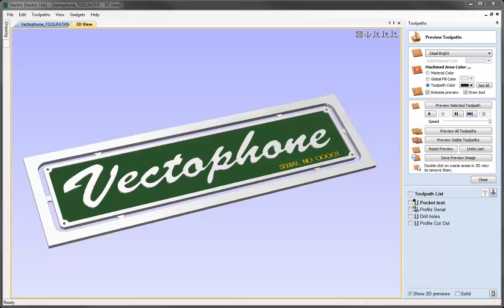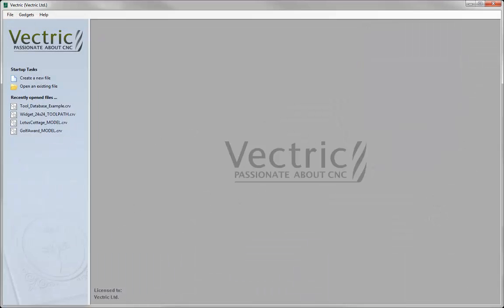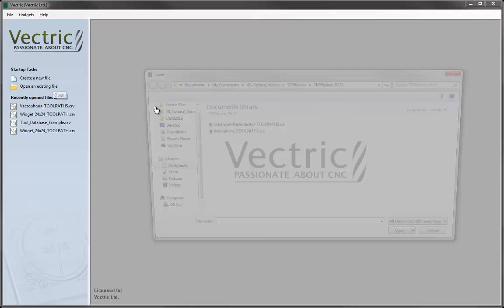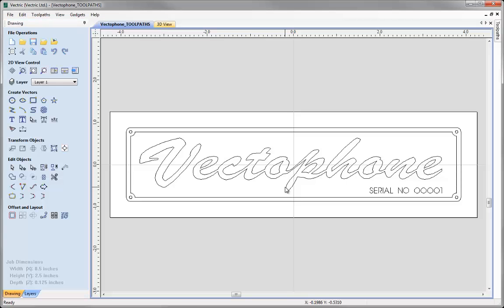Let's get started by opening a new copy of the software. To help us demonstrate the Preview Toolpaths function, let's open an existing file and we'll select Vectorphone Toolpaths from the Project folder and hit Open.